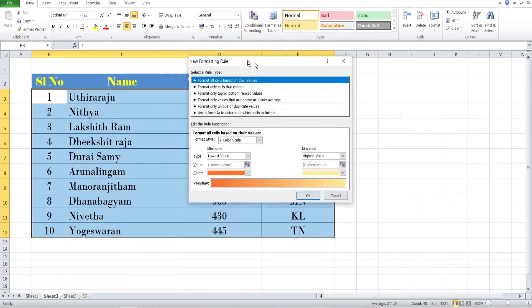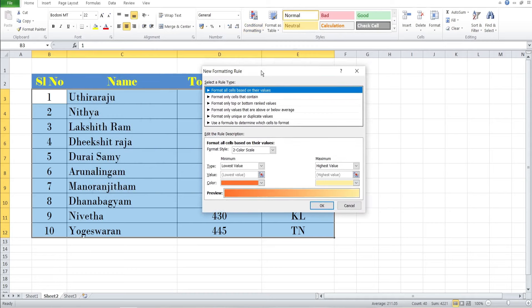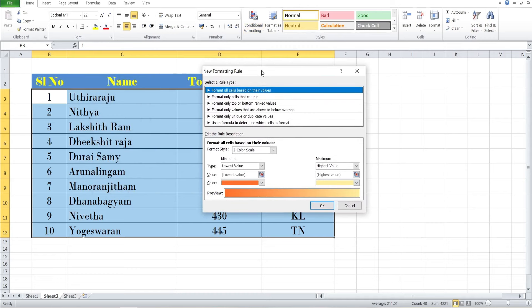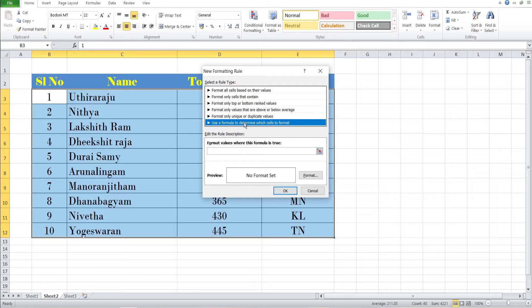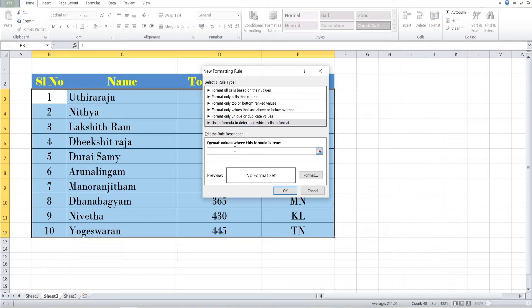The new formatting rule window will appear here. Now there are a lot of rules in this window. You can select 'Use a formula to determine which cells to format.' So I can select this formula option and click on the formula values.